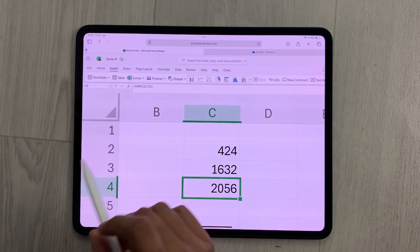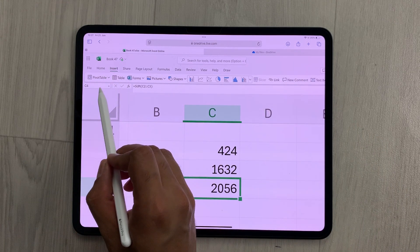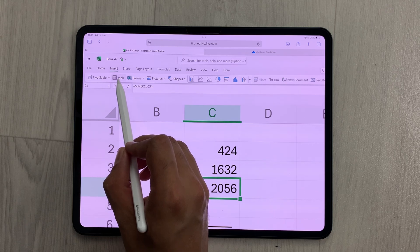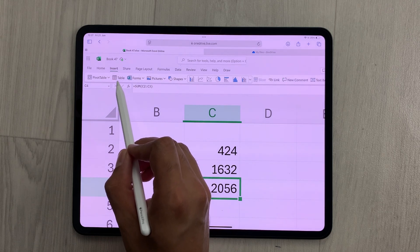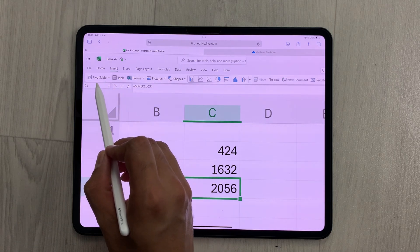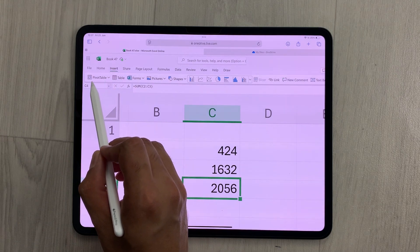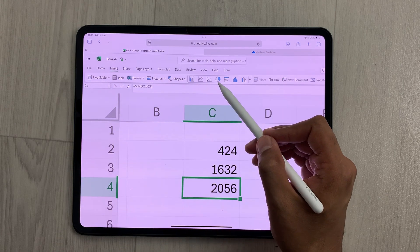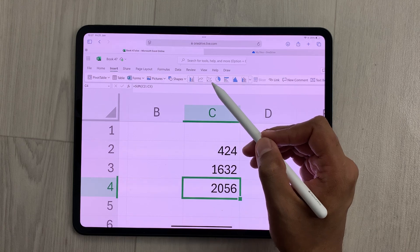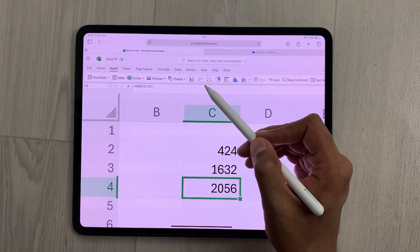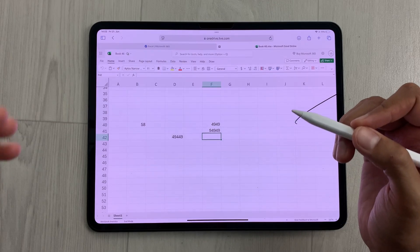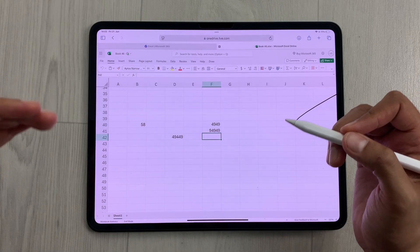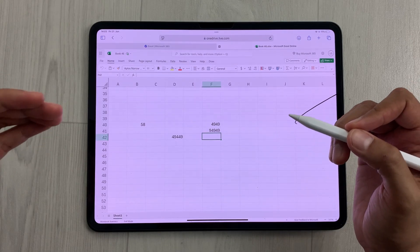If I select the Insert tab, here you can see I have the Table option, so you can insert a table, you can insert a Pivot Table as well, you can insert pie charts and graphs as well.